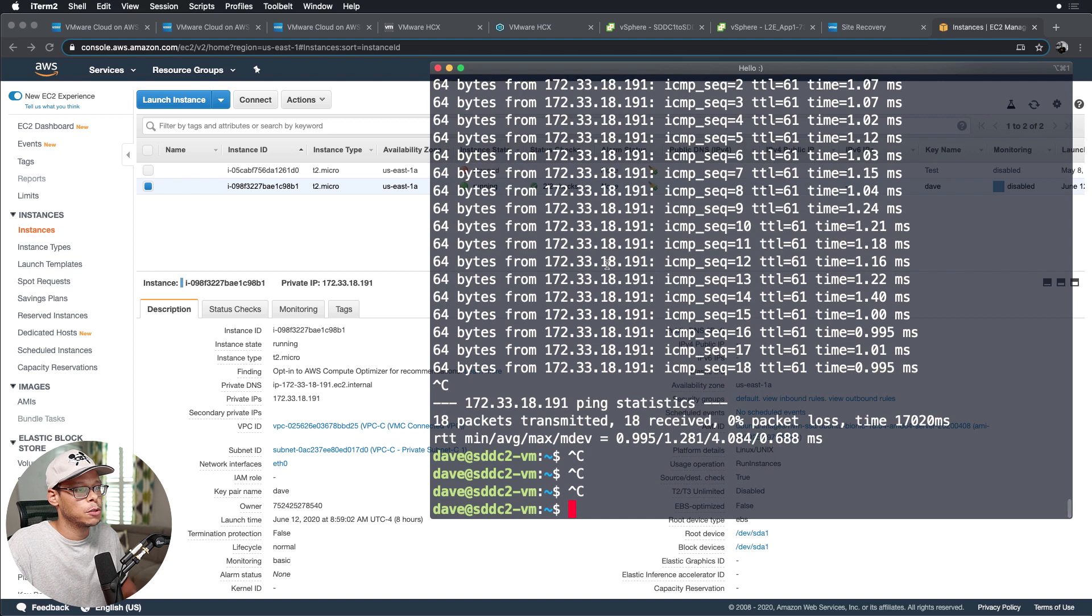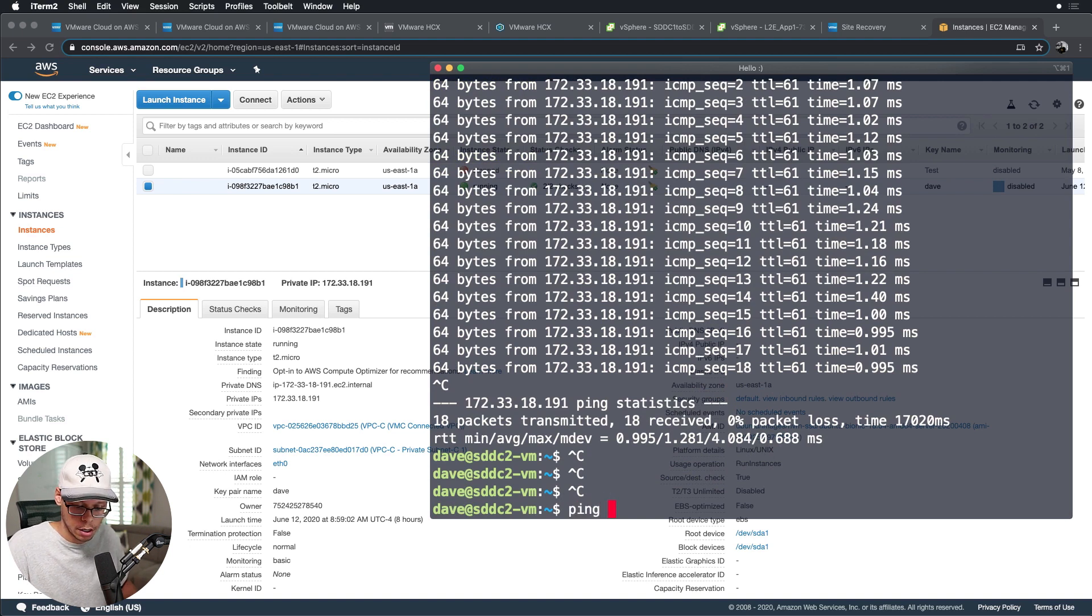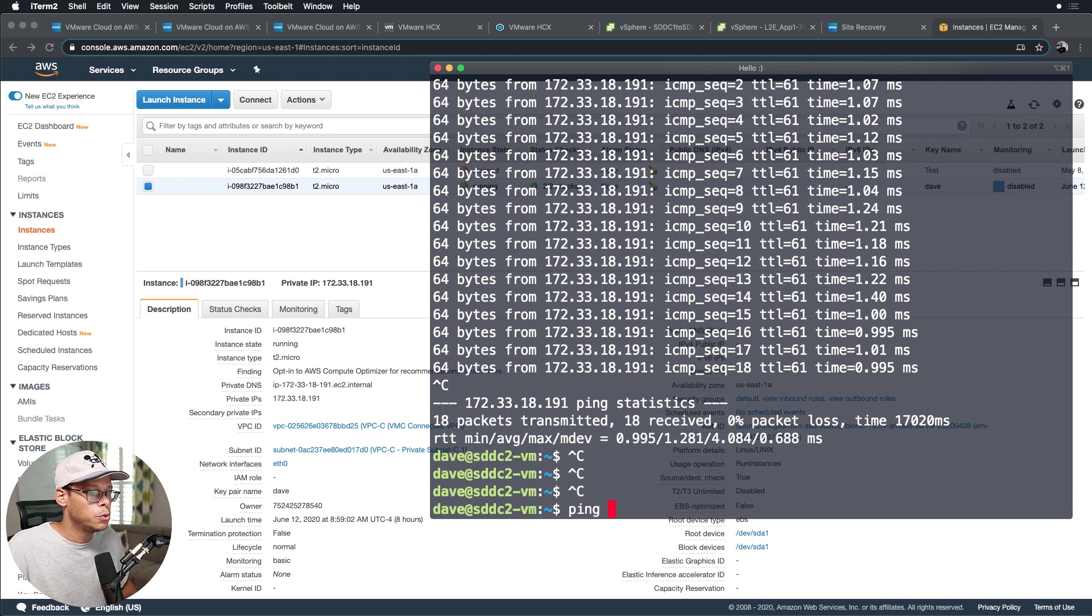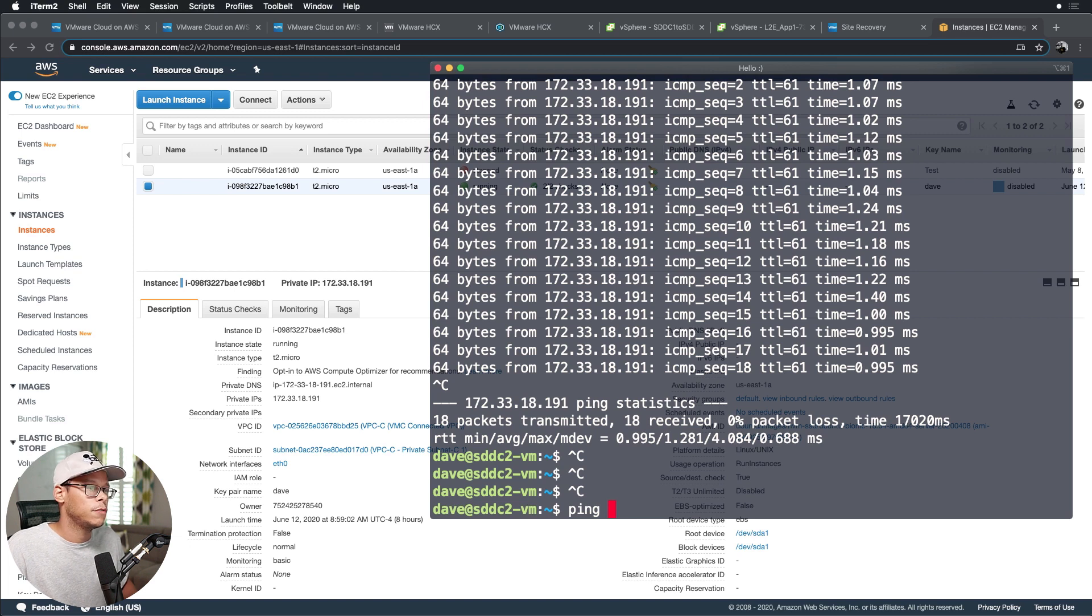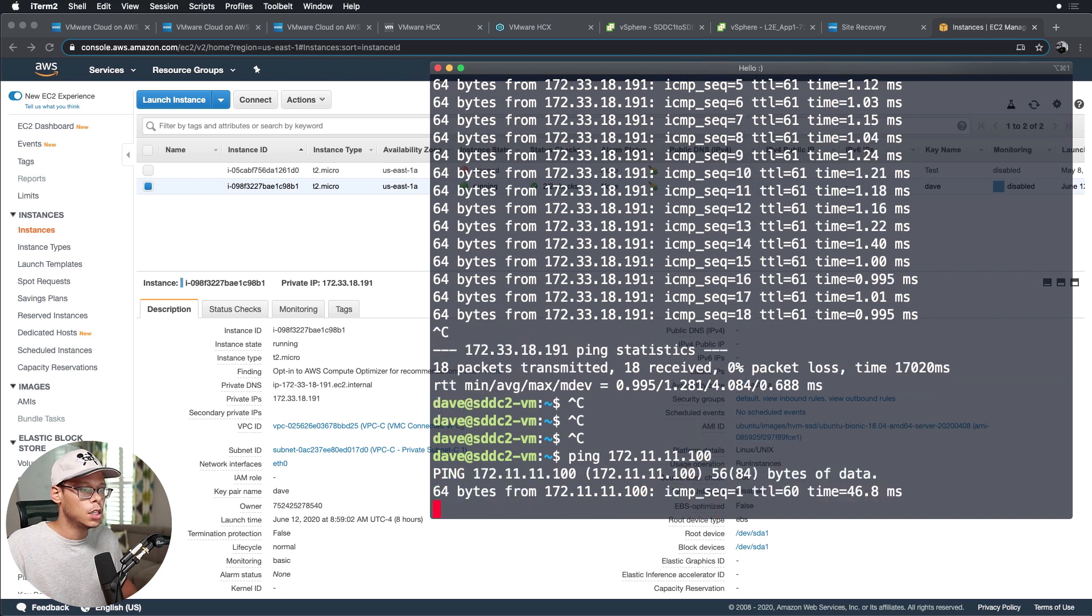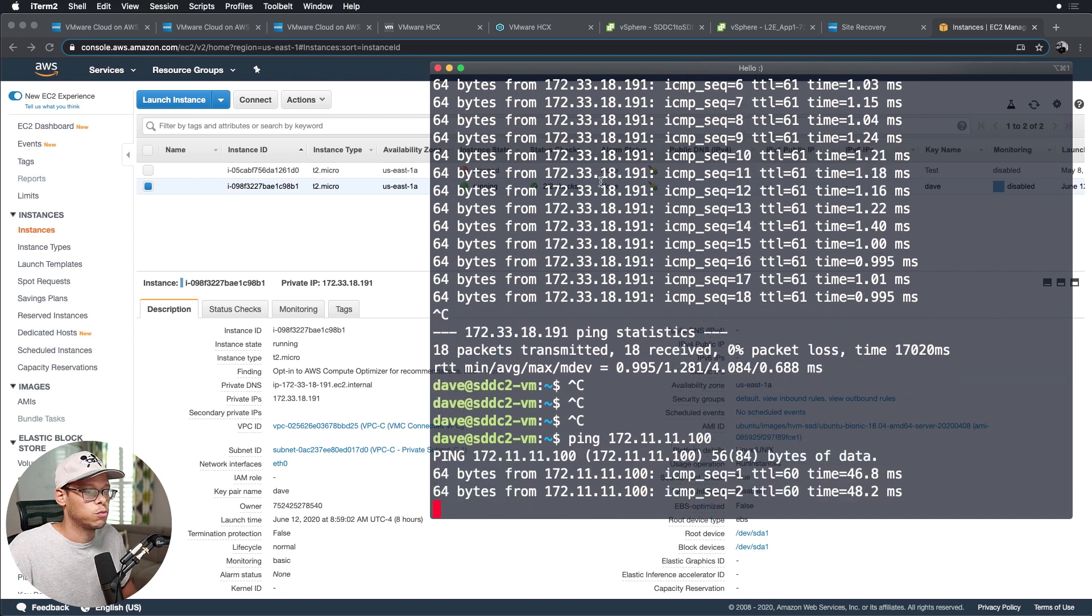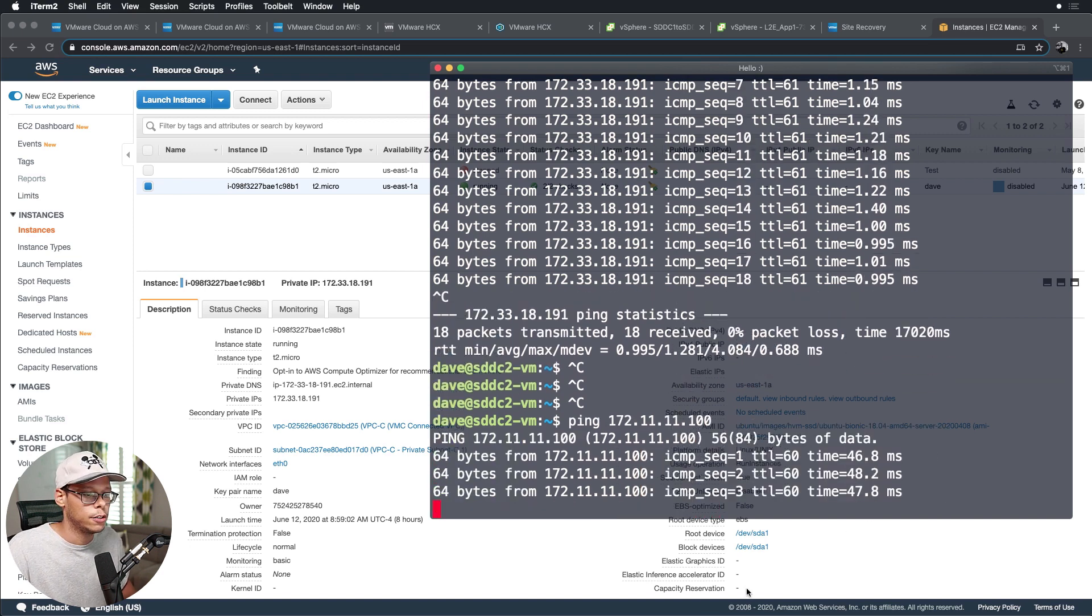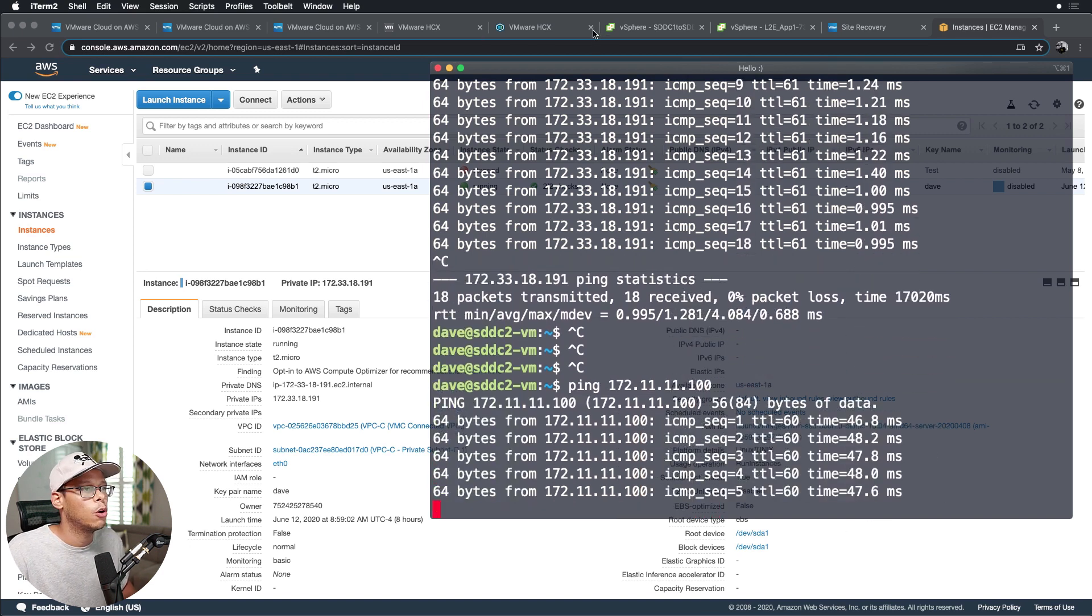And what I'm going to do now is do a ping test from my computer here in my home to the SDDC1 VM, so 172.11.11.100. I'm going to let this run for a while, and then we're going to jump over into the vCenter SDDC.